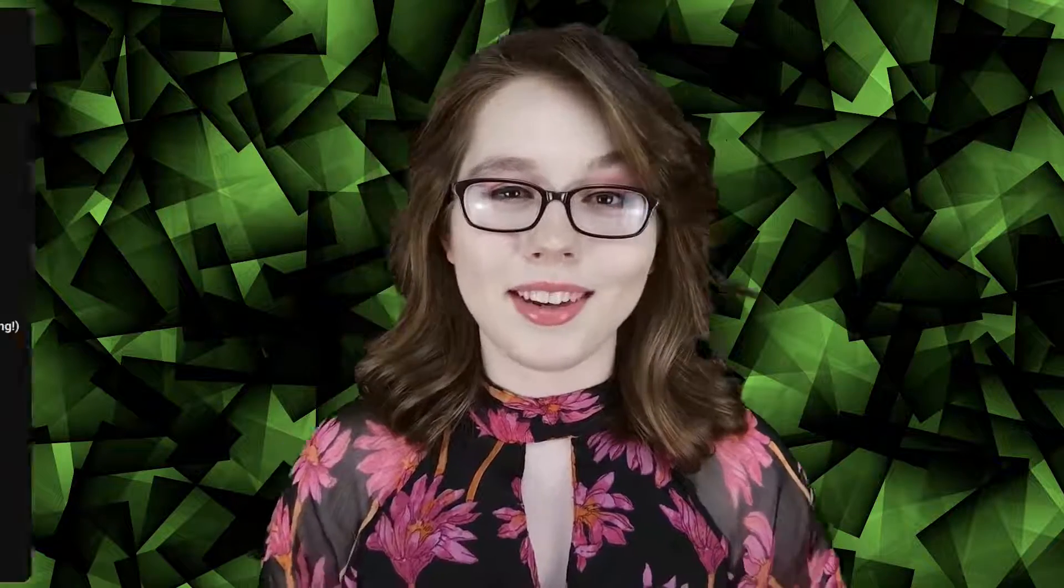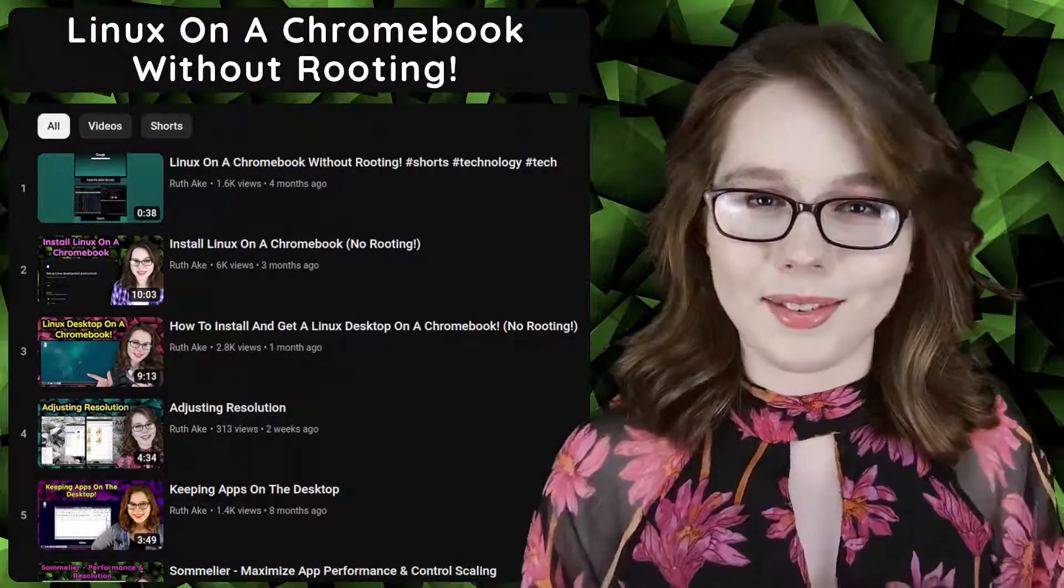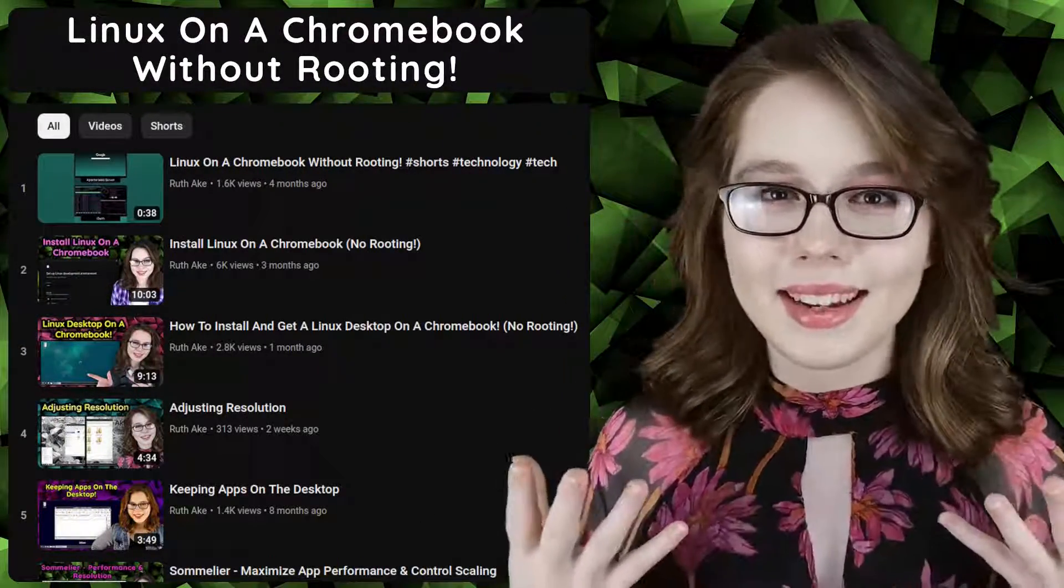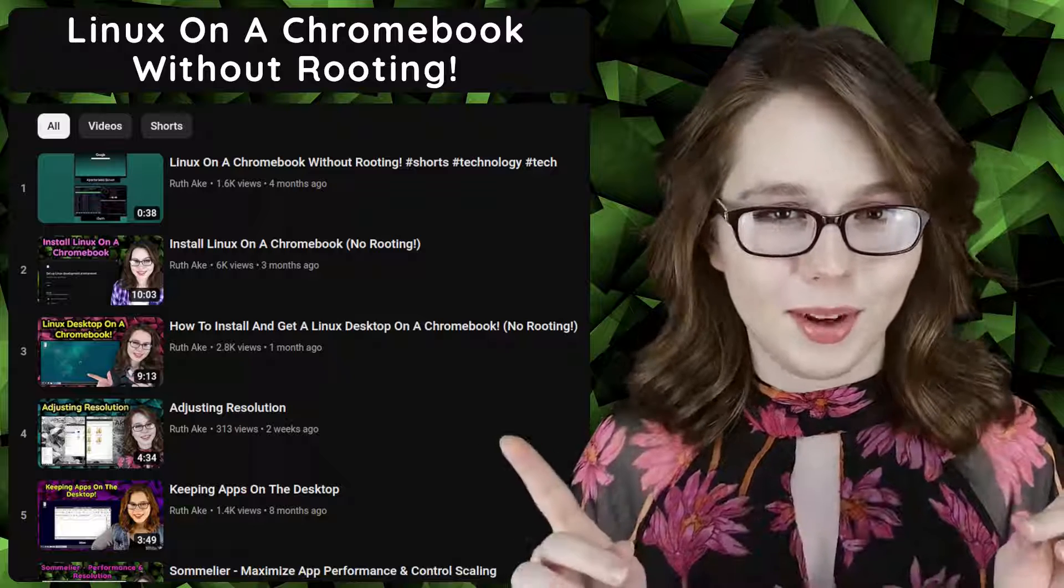If you are interested in Linux on a Chromebook, then you may be interested in my playlist that will cover how to install and set up a Linux desktop on a Chromebook without rooting.